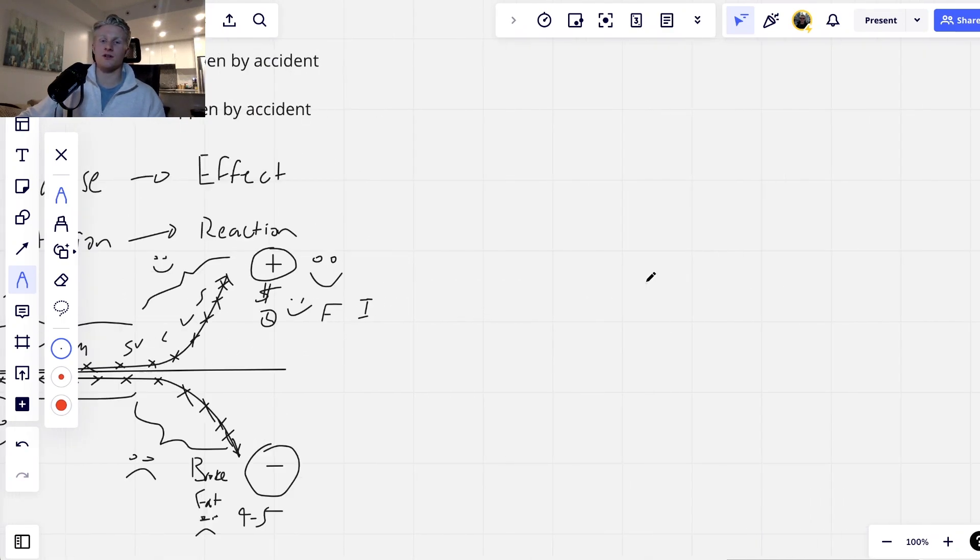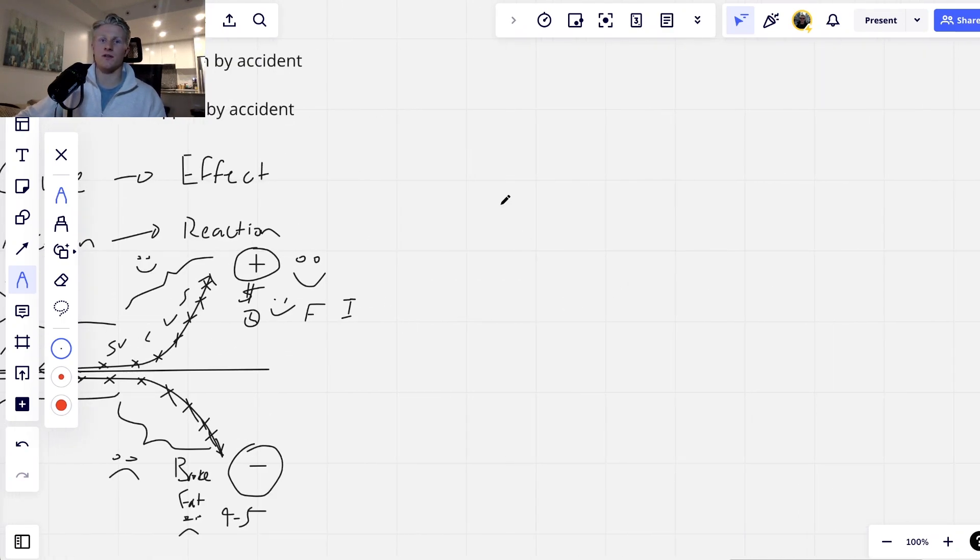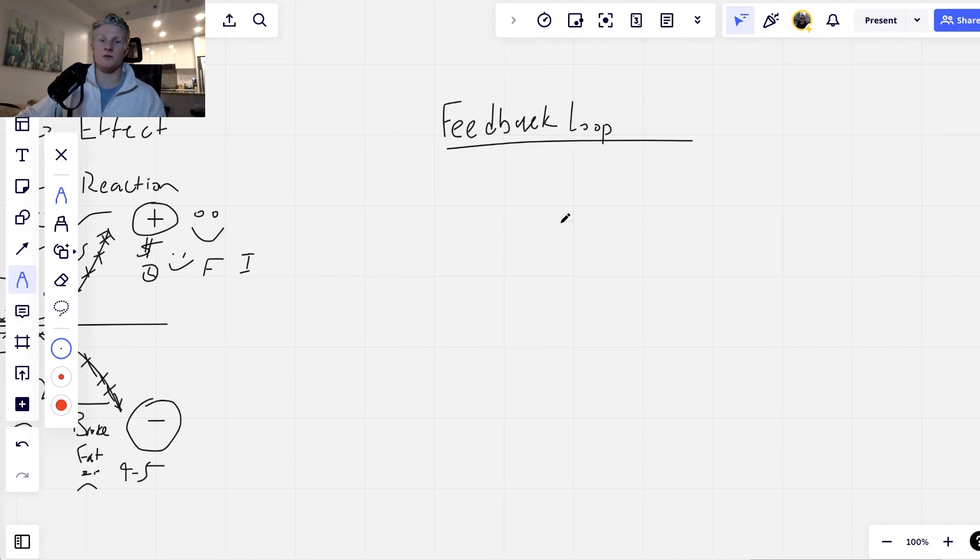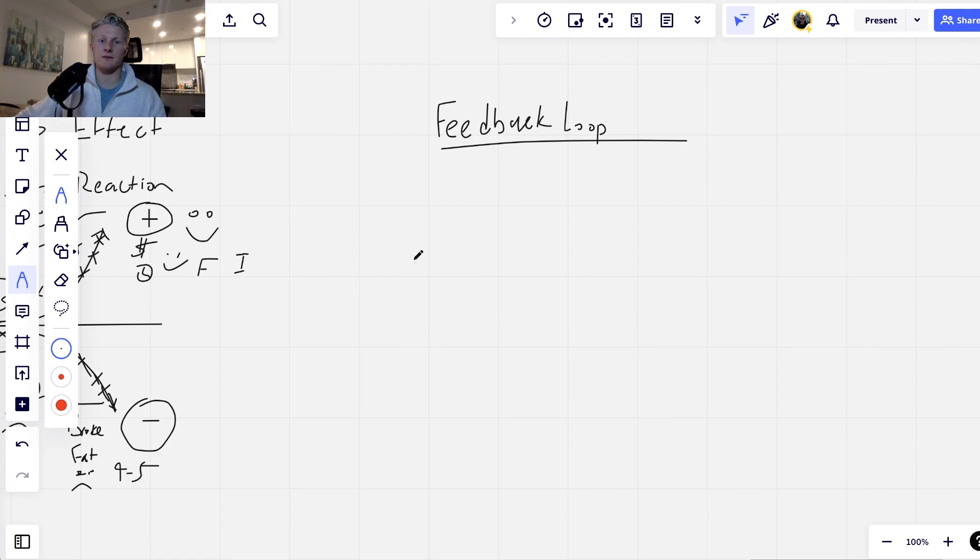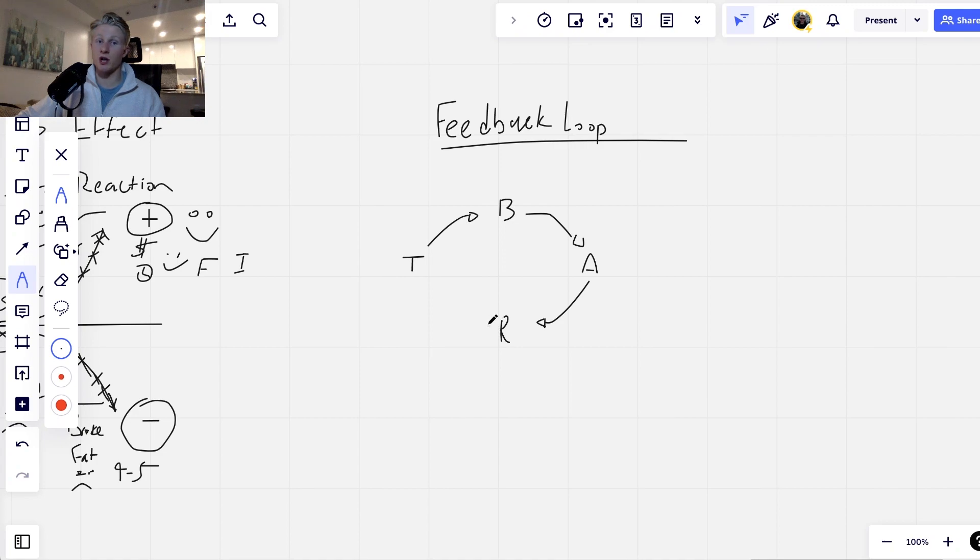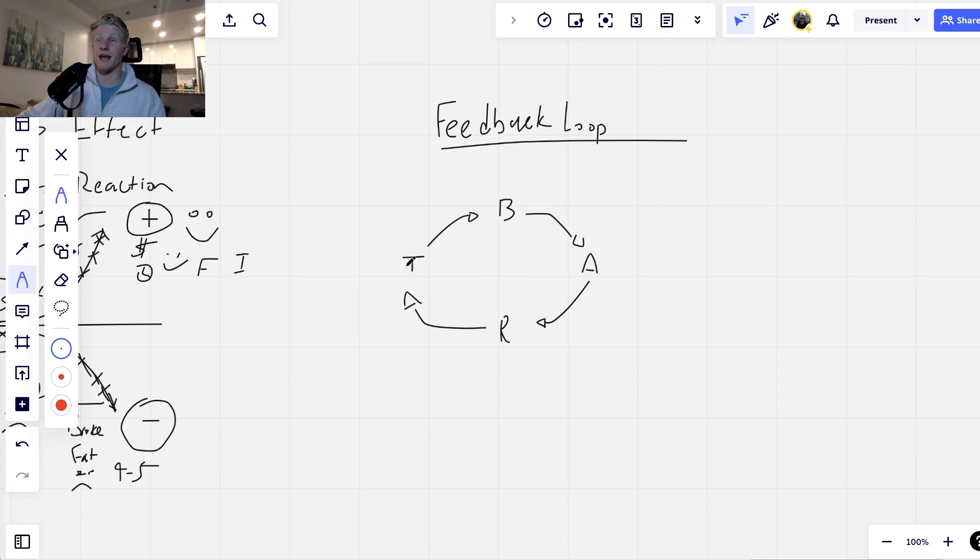Another thing to understand too is the concept of a feedback loop. This is essentially how you hack your mind, how you hack the algorithm, the programming of your mind. Essentially what I mean here is our thoughts influence the beliefs that we hold. The beliefs that we hold influence the actions that we take. The actions that we take influence the results that we get in our lives. And then the results that we get in our lives influence the thoughts that we have.